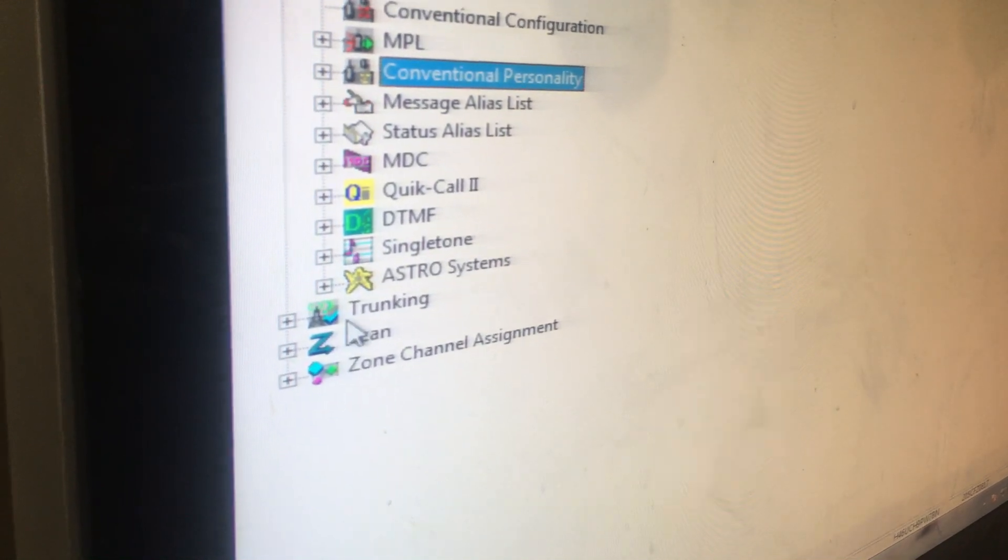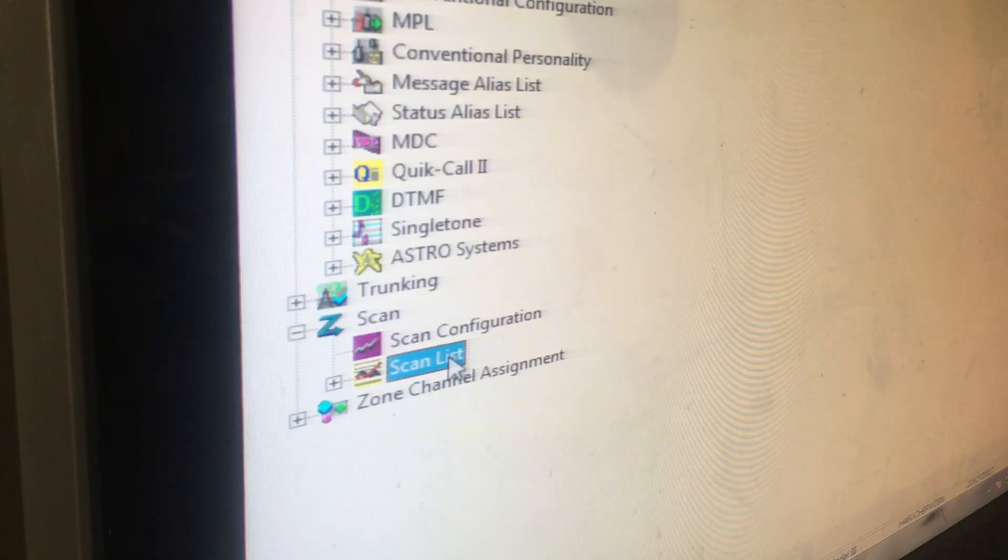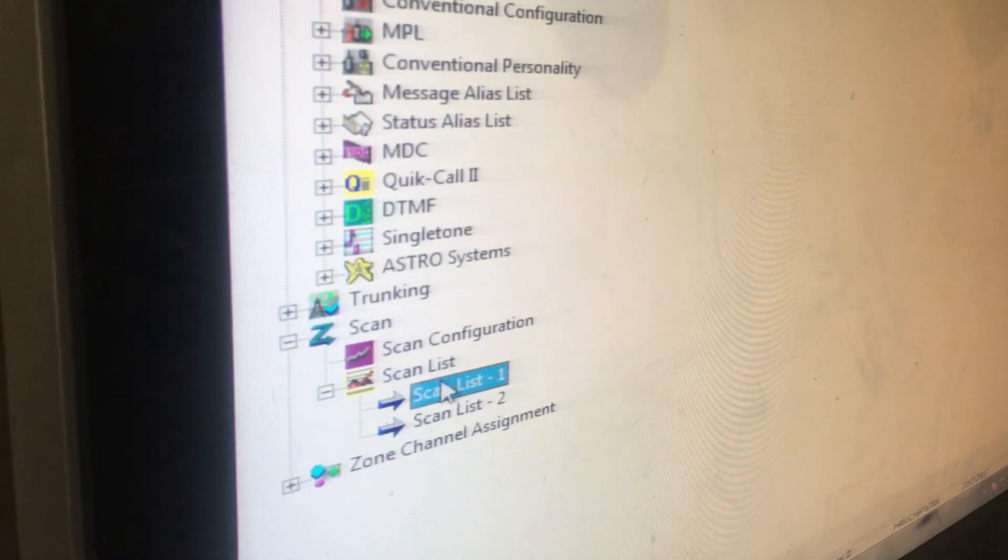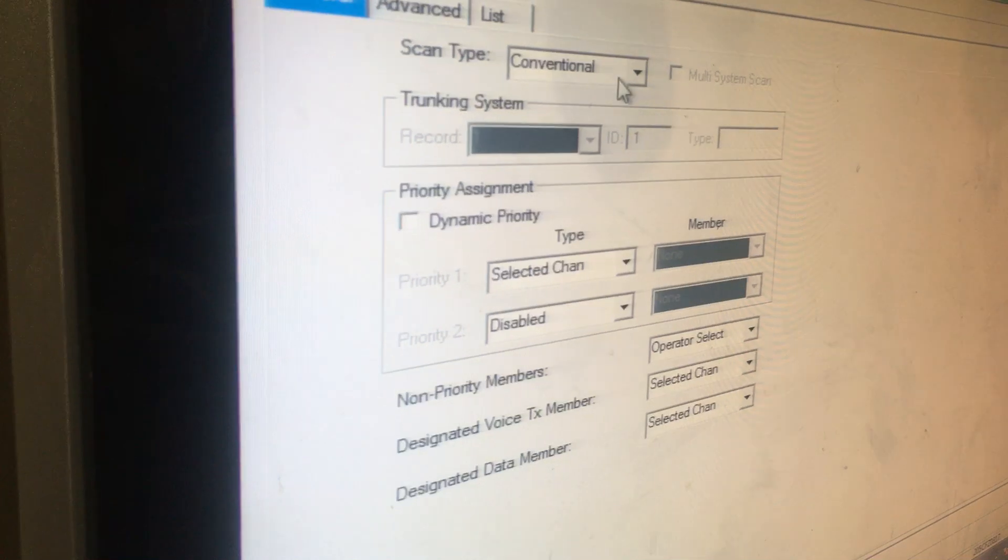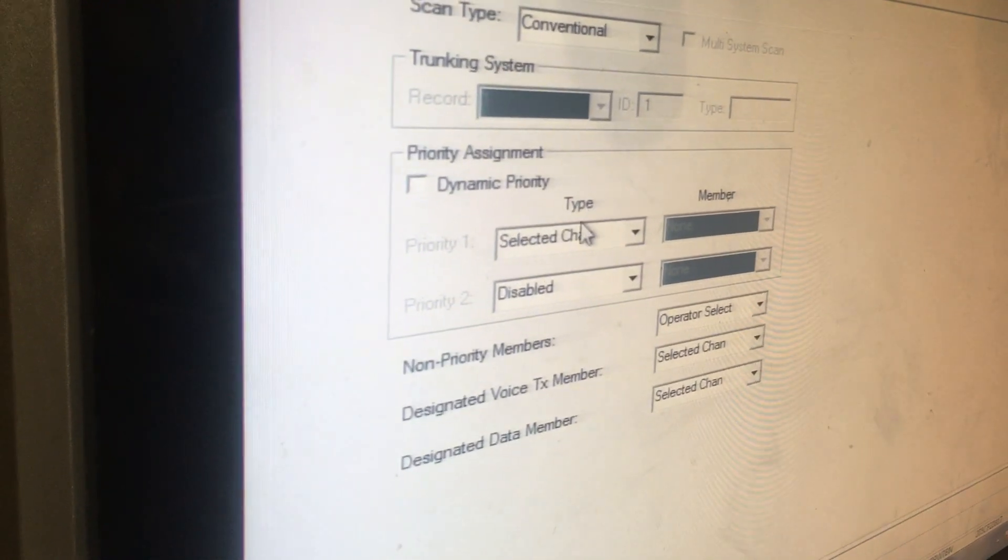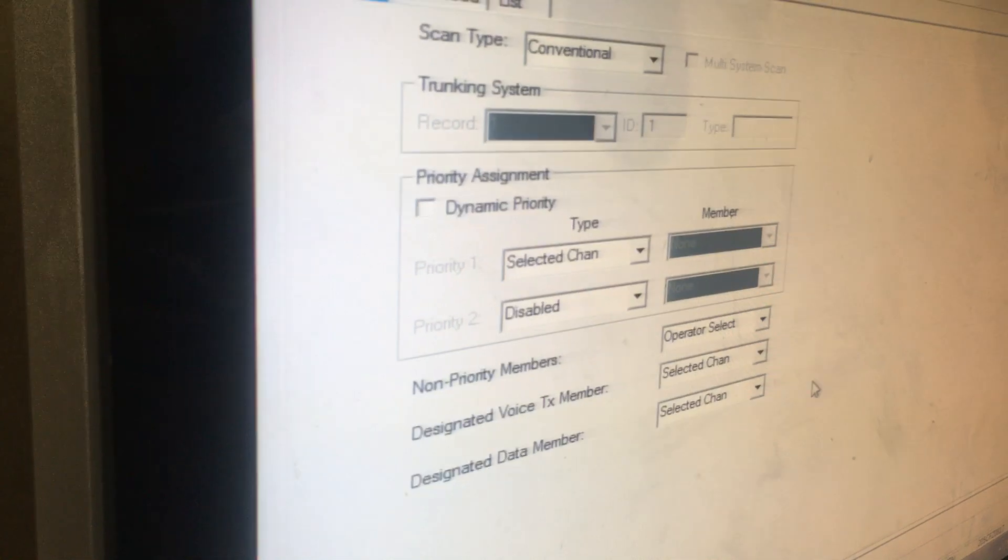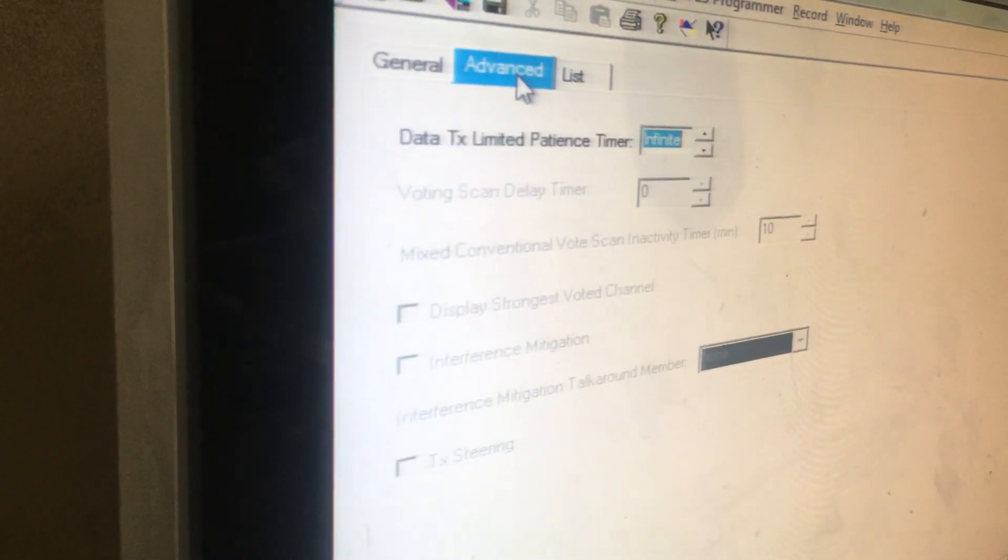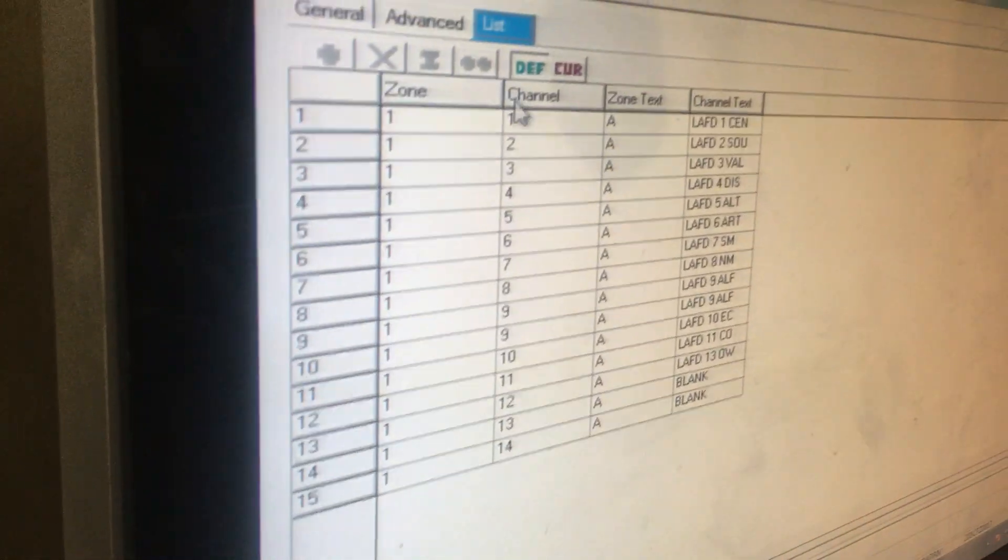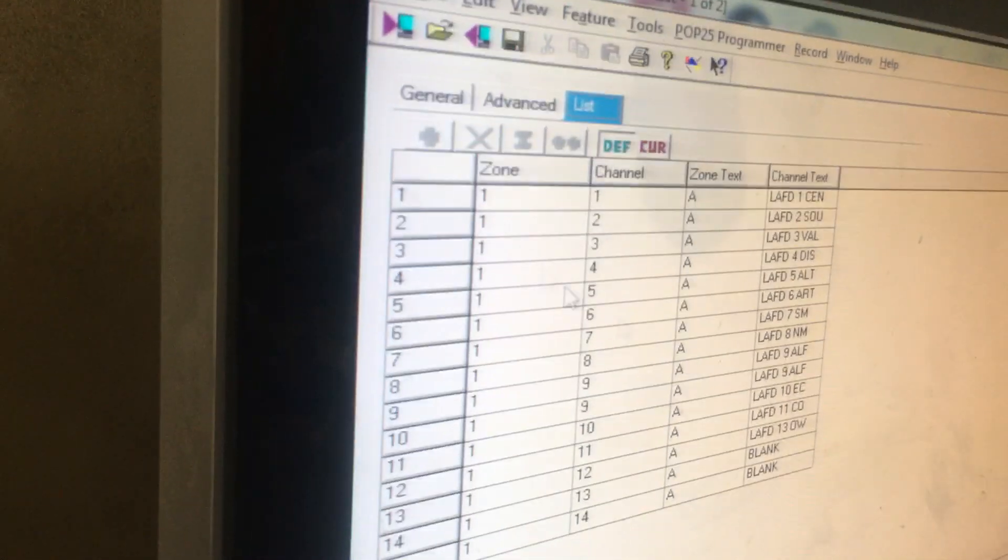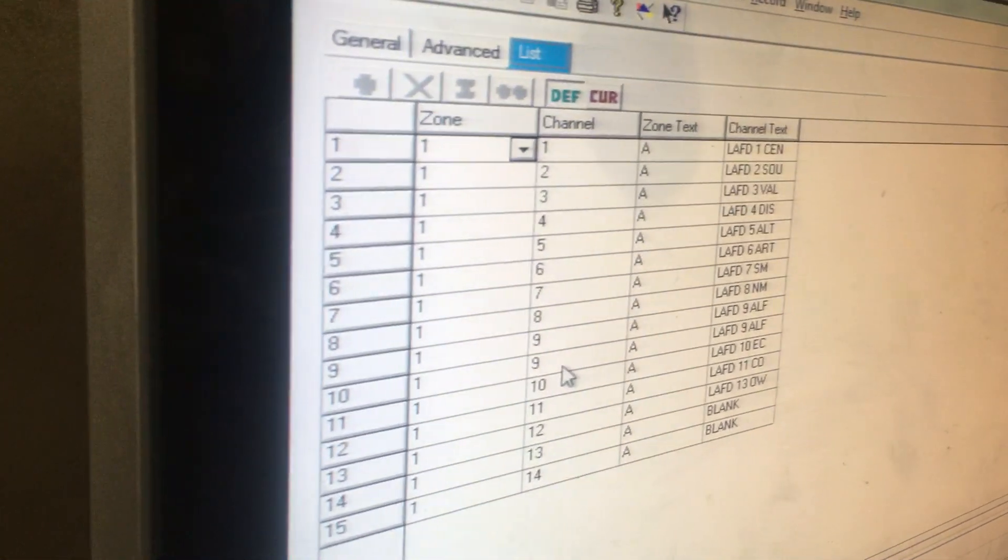Then I go to Scan - you have to do this. I am in Conventional Scan and I have it with Selected Channel and stuff like that. If I go to Advanced, I don't do nothing there.